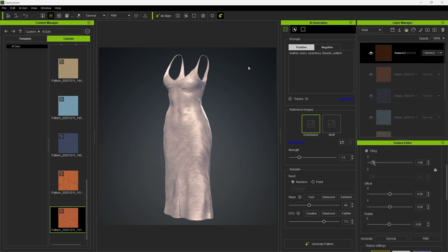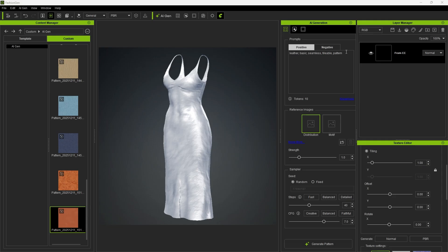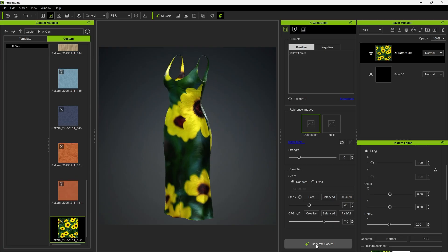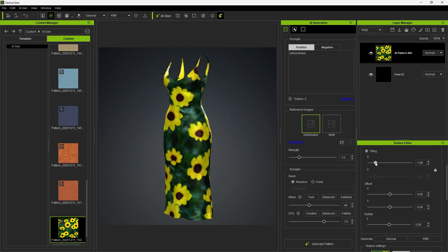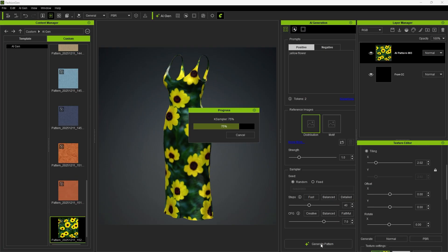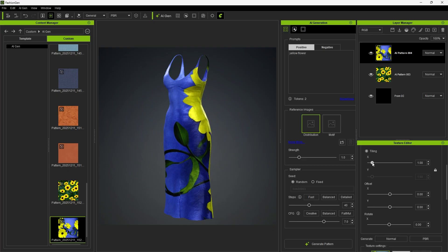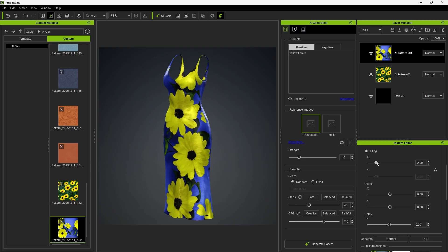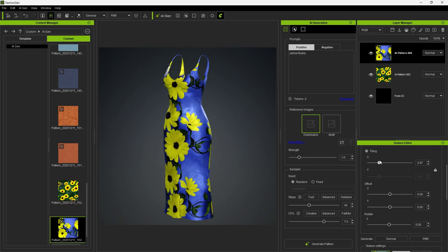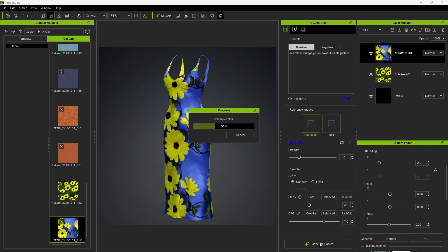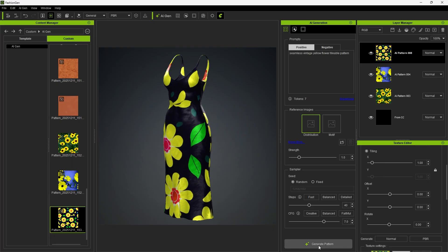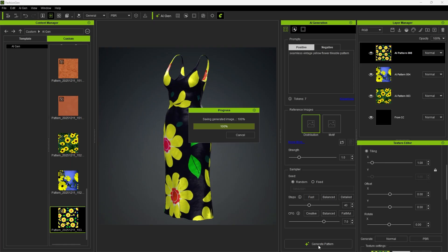Finally, we can also try generating objects. For example, if we enter yellow flower, the Stable Diffusion 1.5 model will generate realistic flowers. To avoid overly realistic results, it's important to specify the style and pattern type. By adding seamless vintage tileable pattern, the result becomes a vintage-style pattern while retaining the original yellow flower elements.